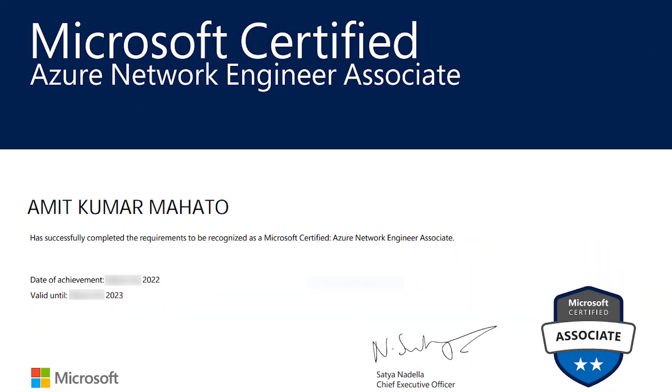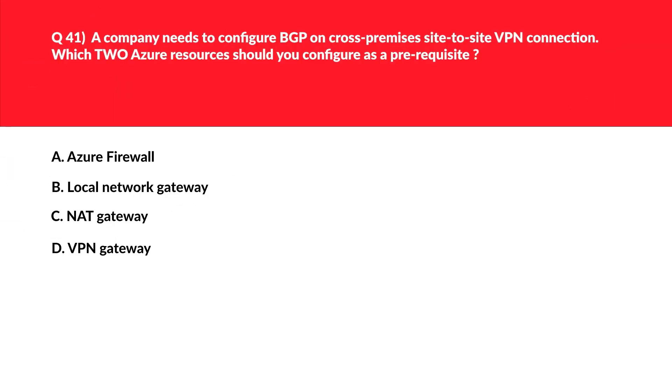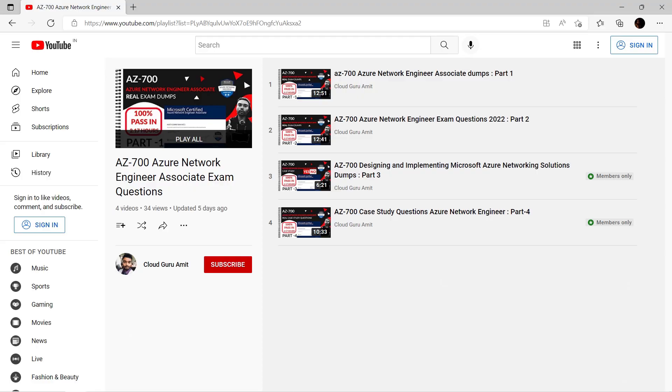I highly recommend you to go through all the videos of this series just before the day of examination so that the concepts will be fresh in your mind. If you missed question number 1 to 40, please check my previous parts on this series.